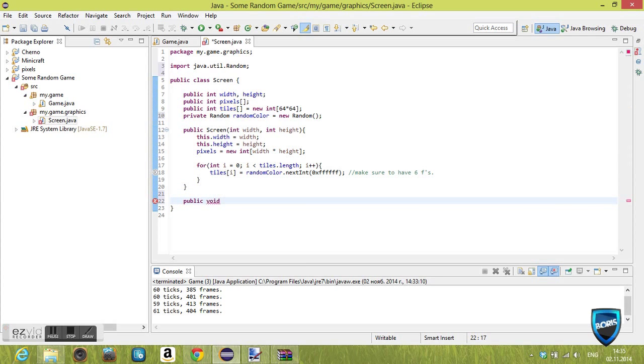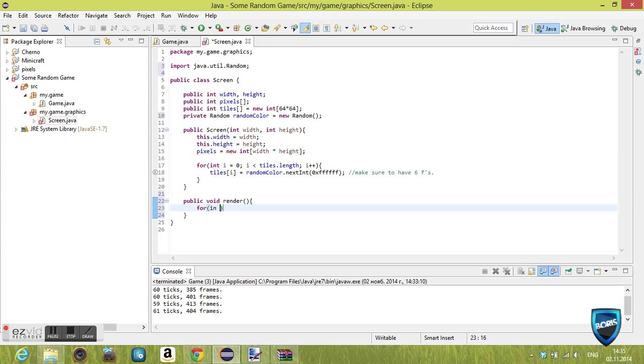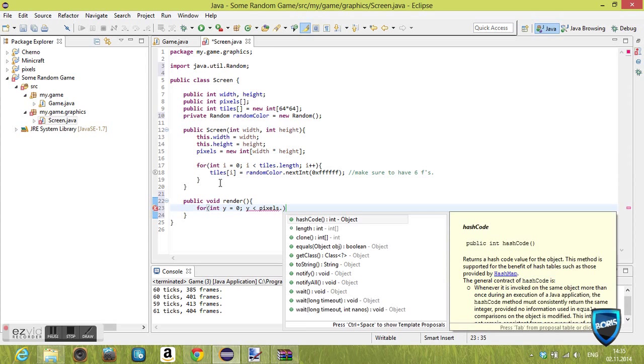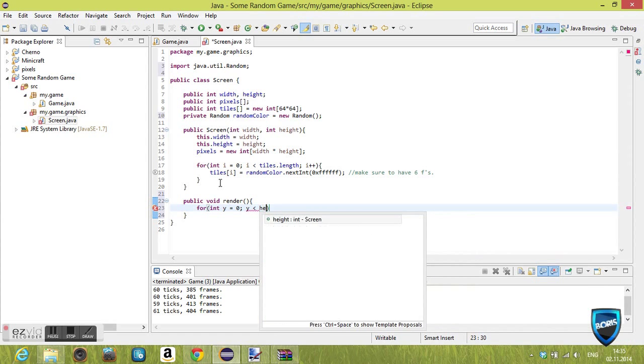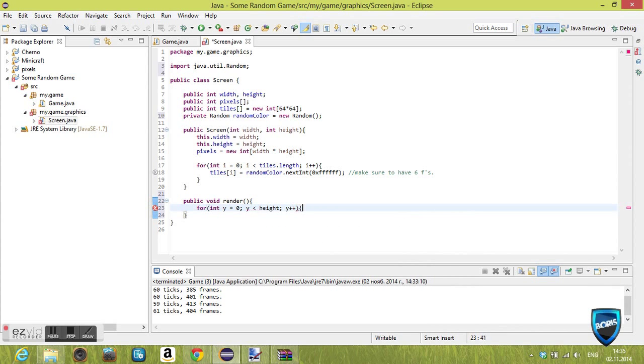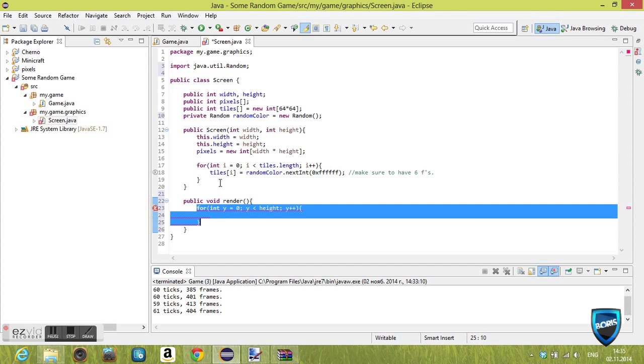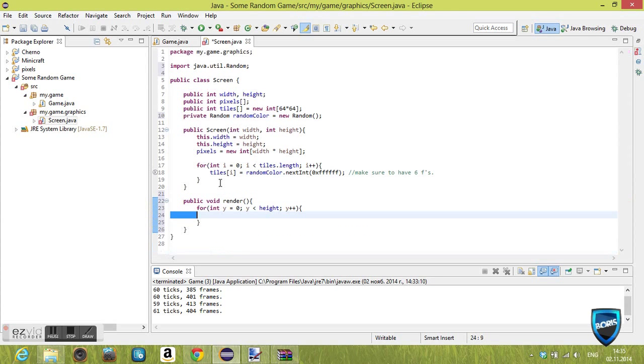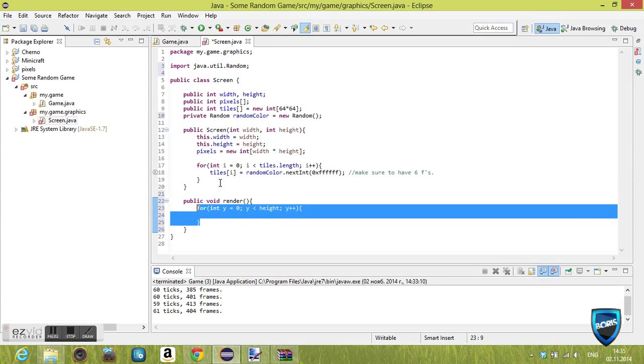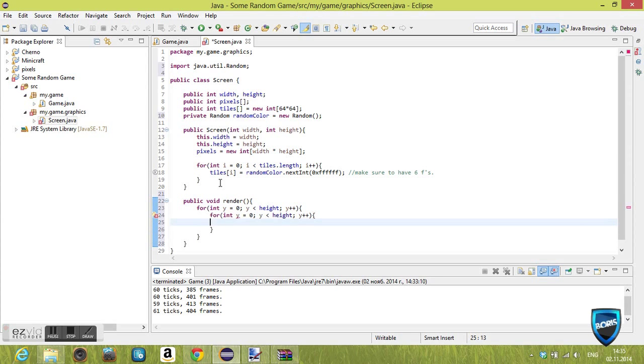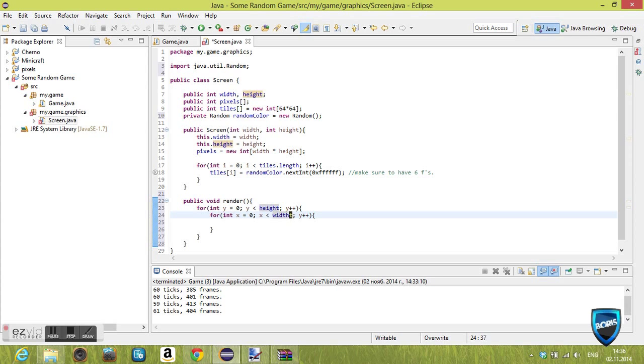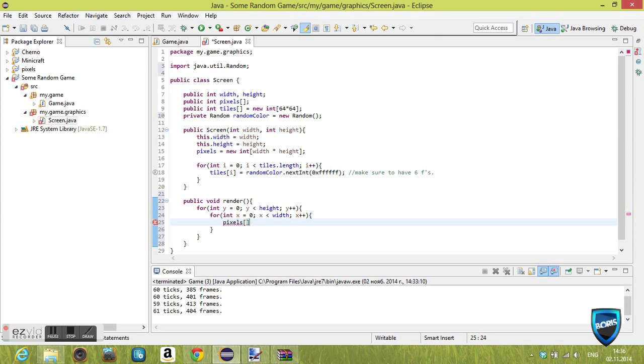Now let's create the very important method called render. That's going to be essentially rendering stuff on our screen. Let's create two nested for loops. Y is going to be basically the height of our screen and X is going to be the width of our screen. It's going to scroll through the height and width, collecting every pixel and putting it into the pixels array. pixels[x + y * width] is basically a way of getting a coordinate in a 2D grid system. We'll set it to tiles index.